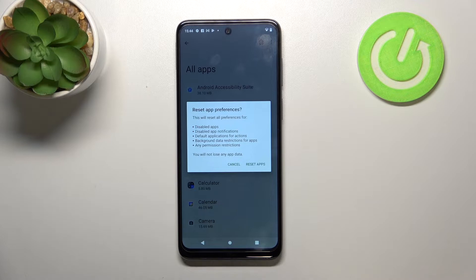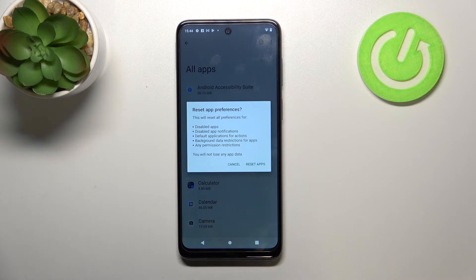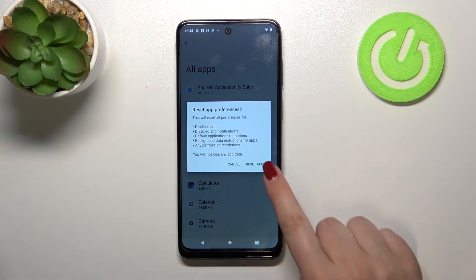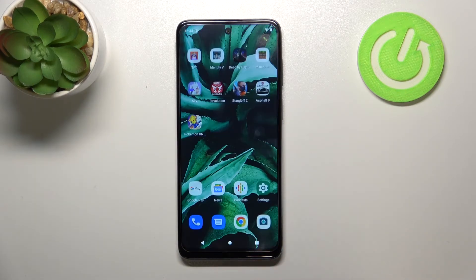This is the option we are looking for. Your device will inform you that it will reset all preferences for: disabled apps, disabled app notifications, default applications for actions, background data restrictions for apps, and any permission restrictions. No worries — you won't lose any data. Simply tap 'Reset apps' and that's all.